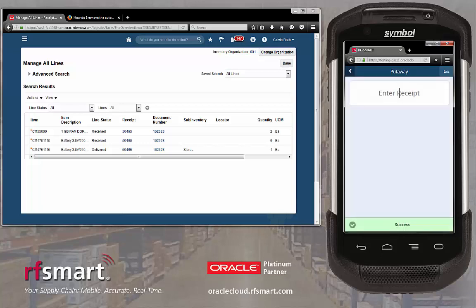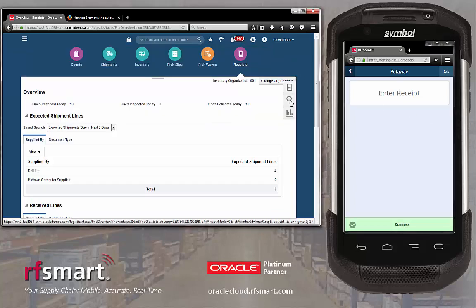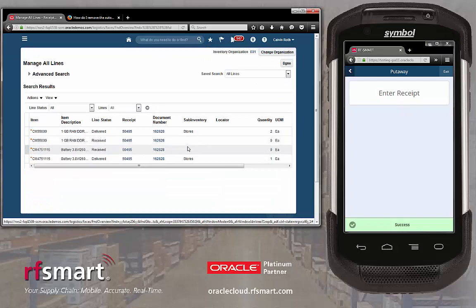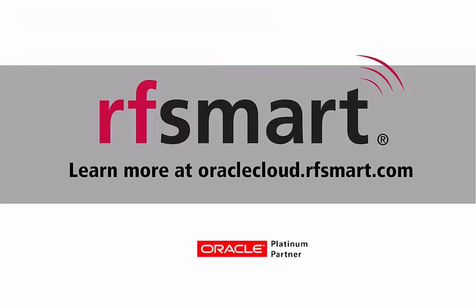If locators were turned on, RFSmart would have prompted for the locator after entering the sub-inventory. Now let's update the receipt in Oracle Cloud to see that the item we just put away has been delivered to the store's sub-inventory. This has been a demonstration of RFSmart for Oracle Cloud.